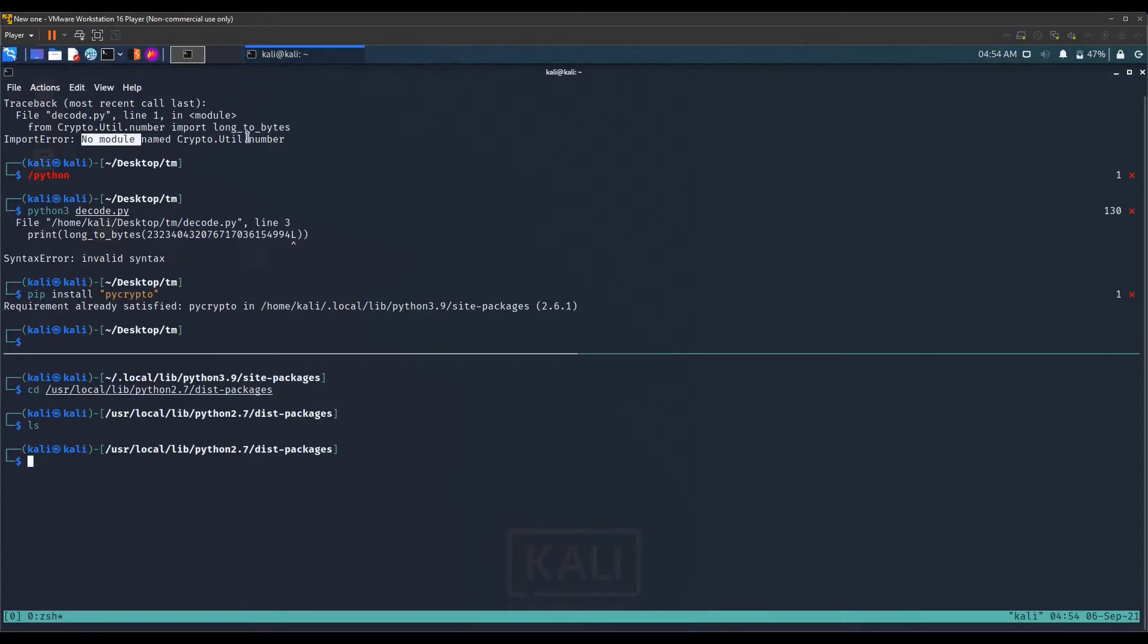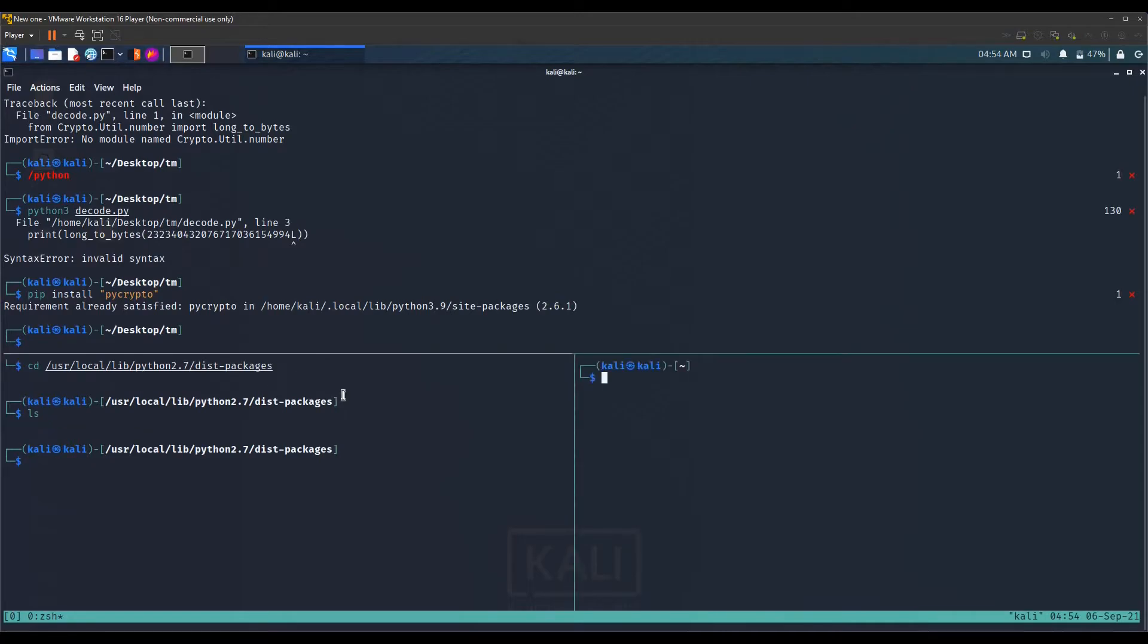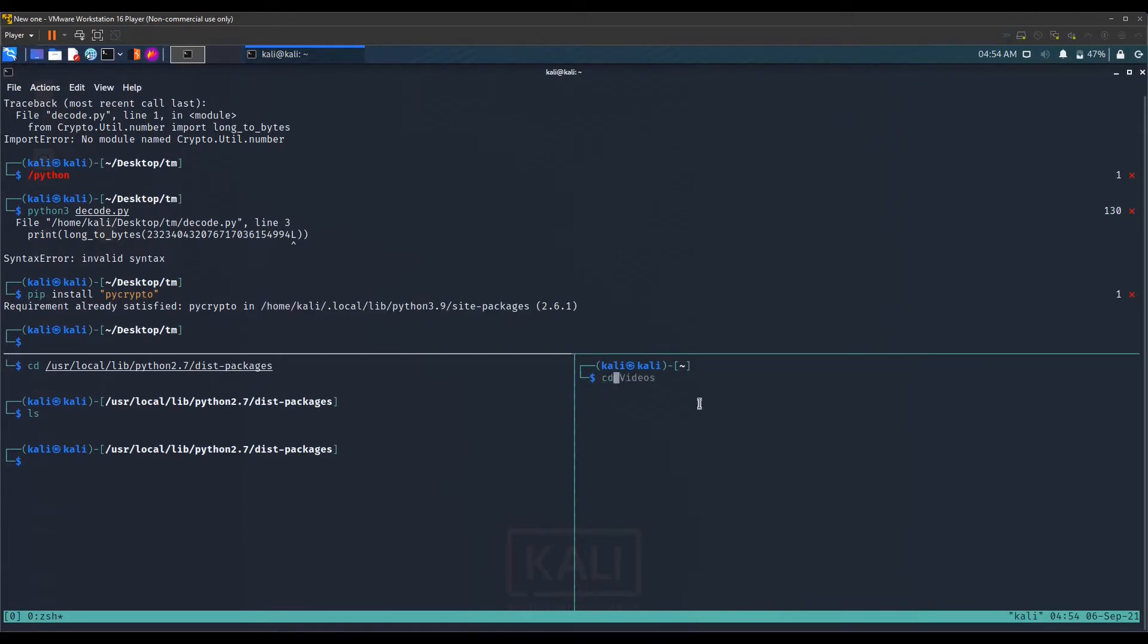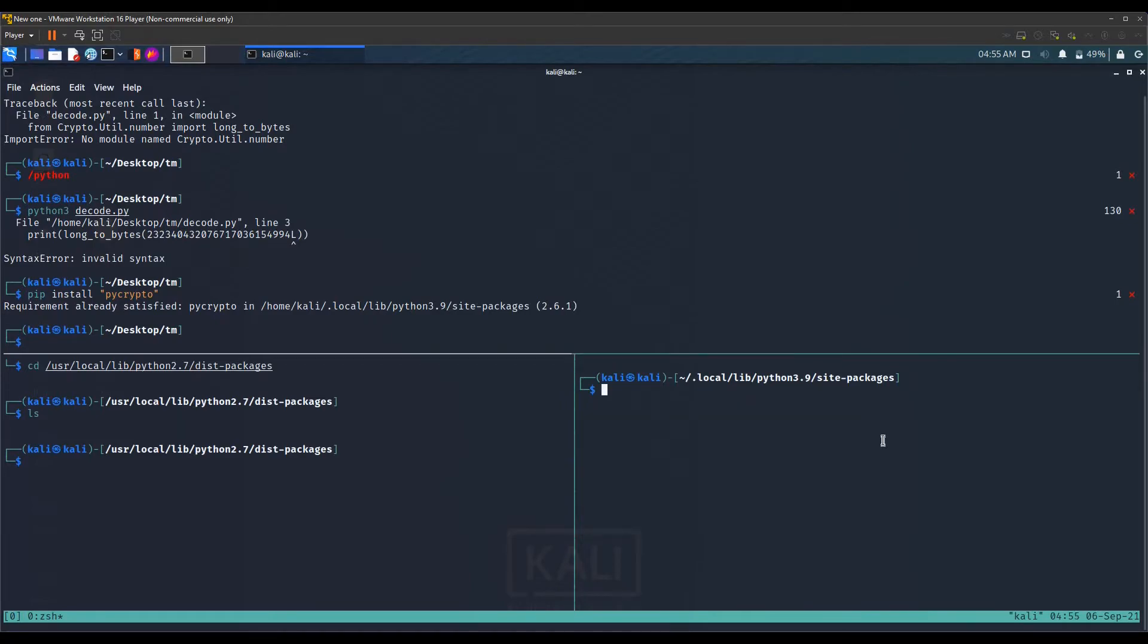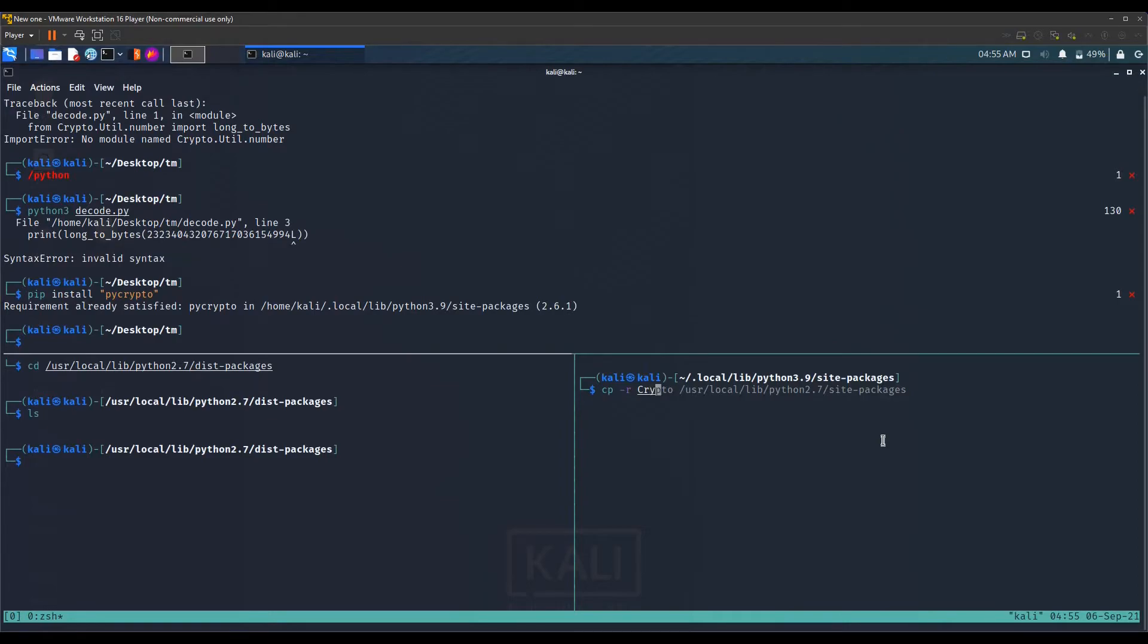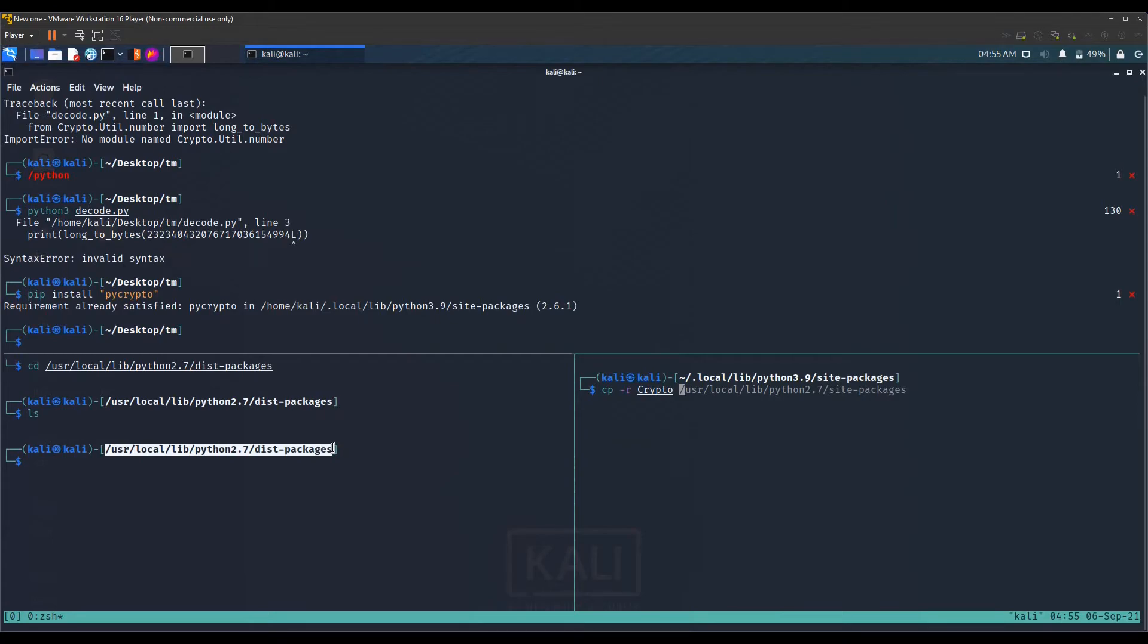Let's copy the Python 3.9 crypto module file into this Python 2.7 dist packages folder. We go inside this folder, we copy the crypto folder using cp -r crypto folder, and we will paste crypto folder and its contents into the Python 2.7 dist packages folder.